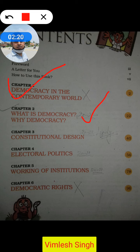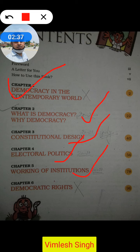Chapter number three, Constitutional Design, is also in the syllabus. Chapter number four, Electoral Politics, is also in our syllabus. Chapter number five, Working of Institutions, is also in our syllabus for the session 2020-21. So two chapters have been removed for this new revised session — chapter number one and chapter number six — and everything else remains.